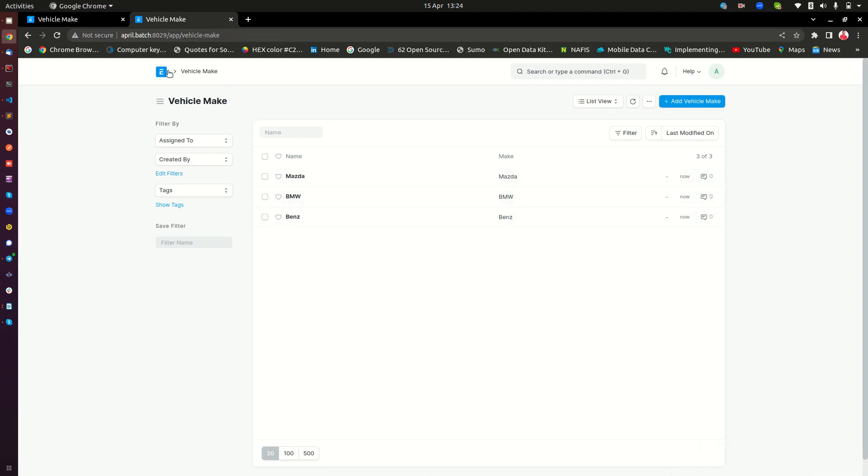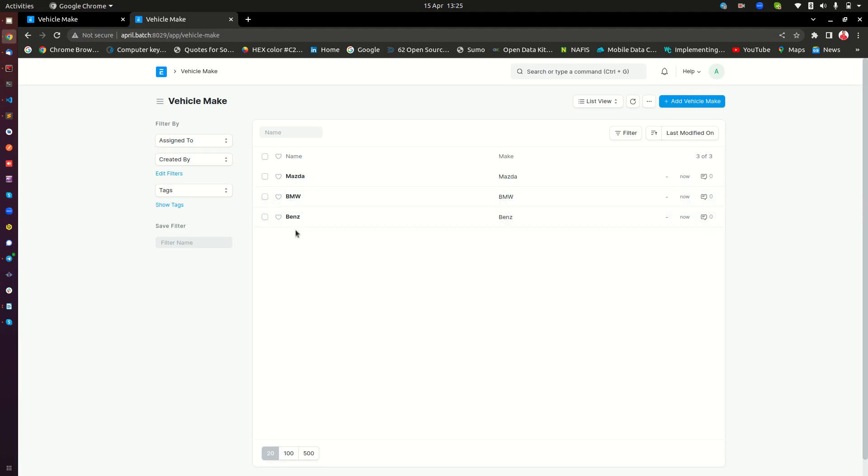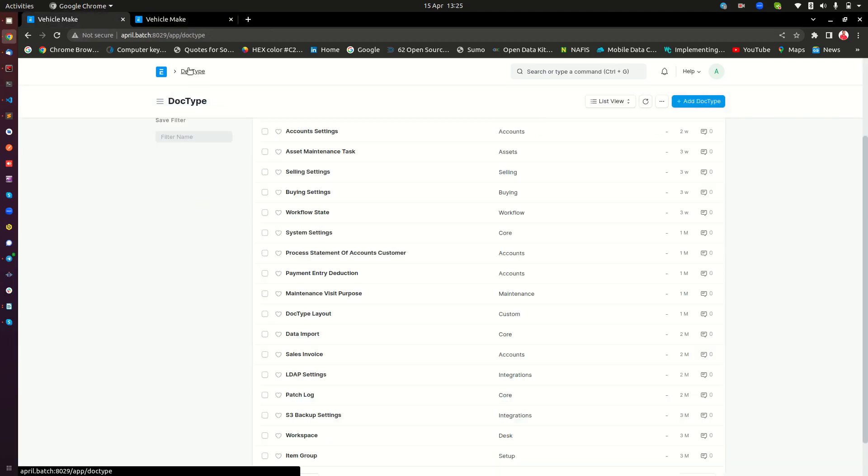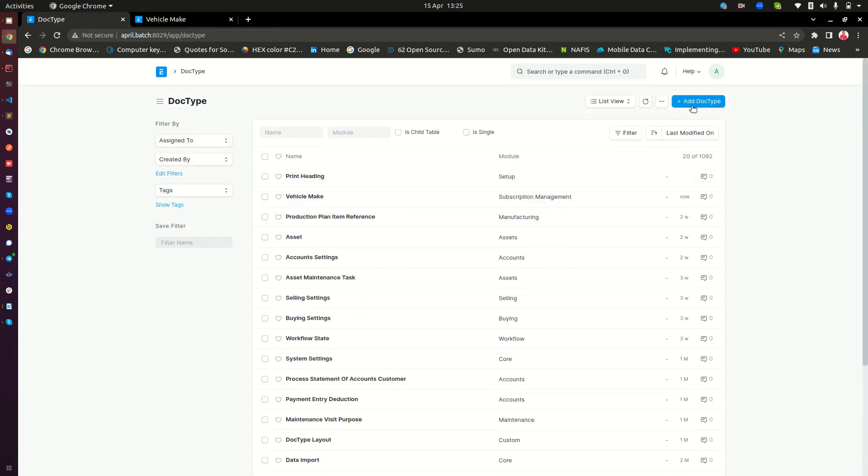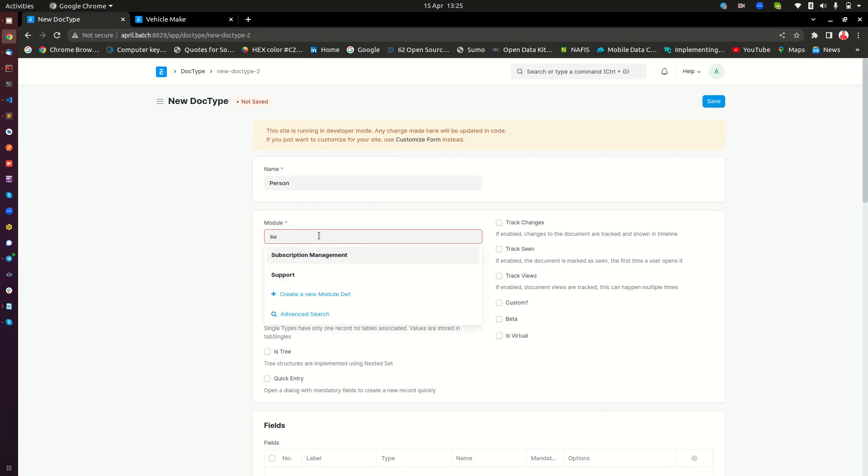Now the next document that I am going to create. Remember this is the document that is going to contain all the mix of the cars. Now I need a document called people where I will be needing to select the mix of cars that someone knows or that someone loves. So I will go back to my doctype list here. And then I will go ahead and add one more doctype. And I am going to call it person. And then here I will just put it in the same subscription management module.